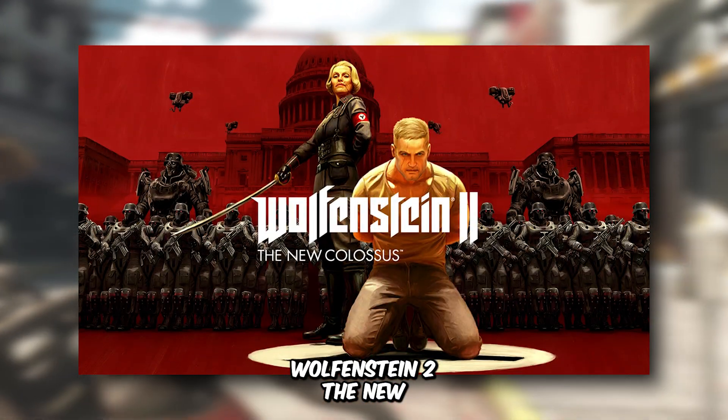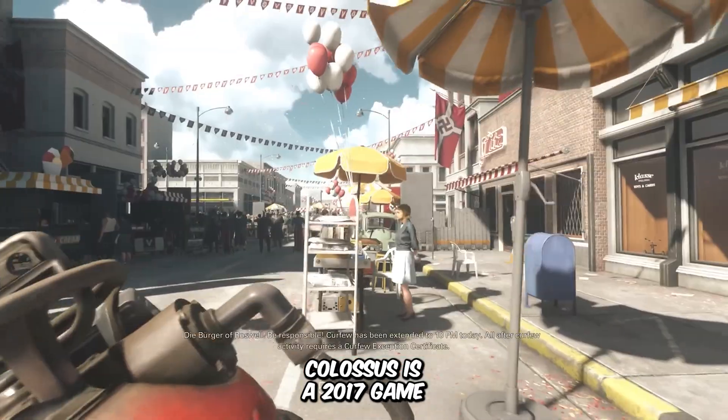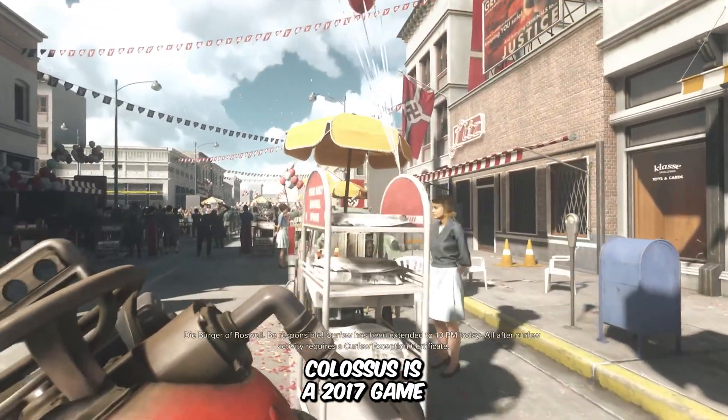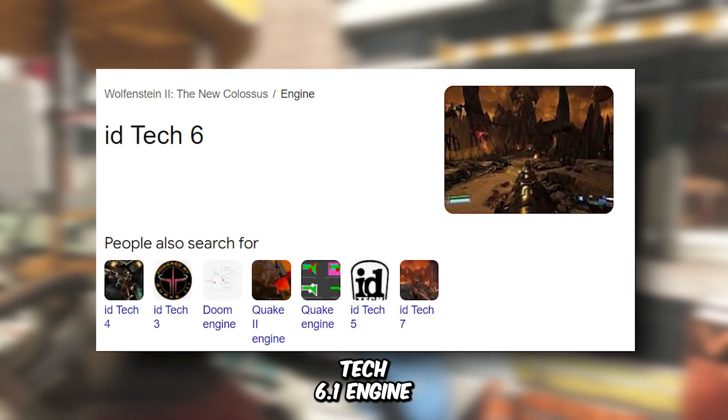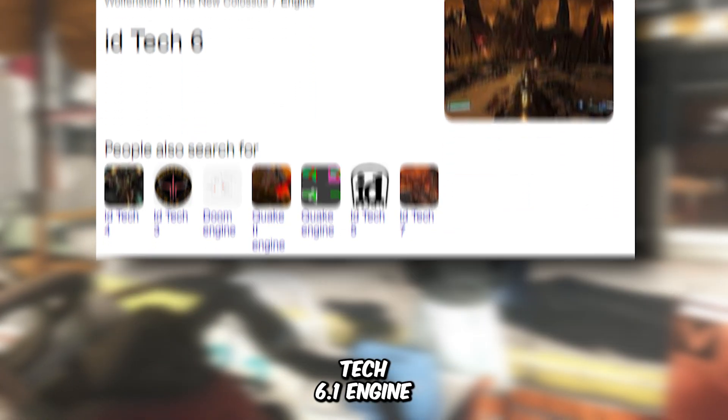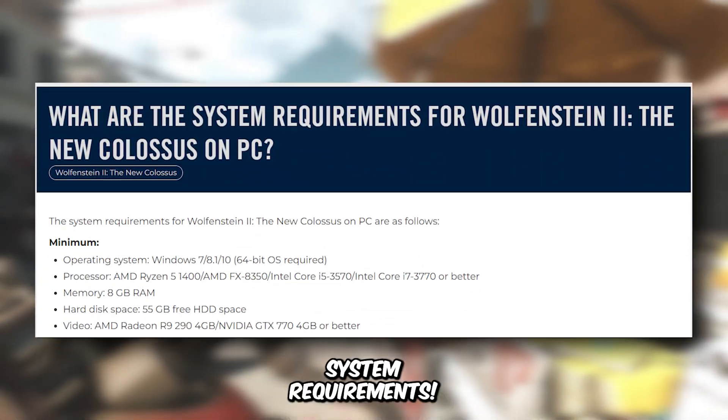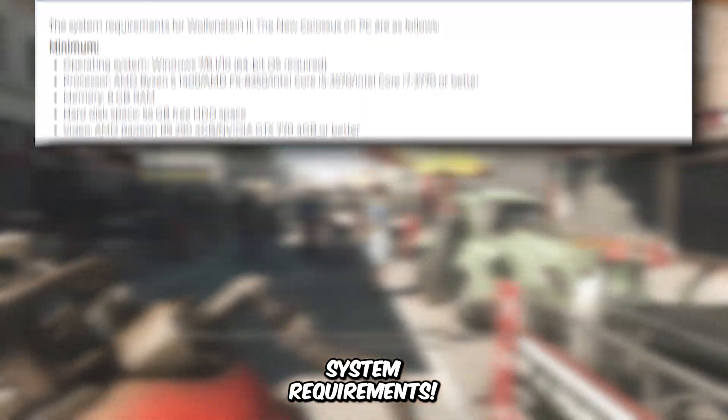Wolfenstein II: The New Colossus is a 2017 game running on the IDTEC 6.1 engine, and these are its minimum system requirements.